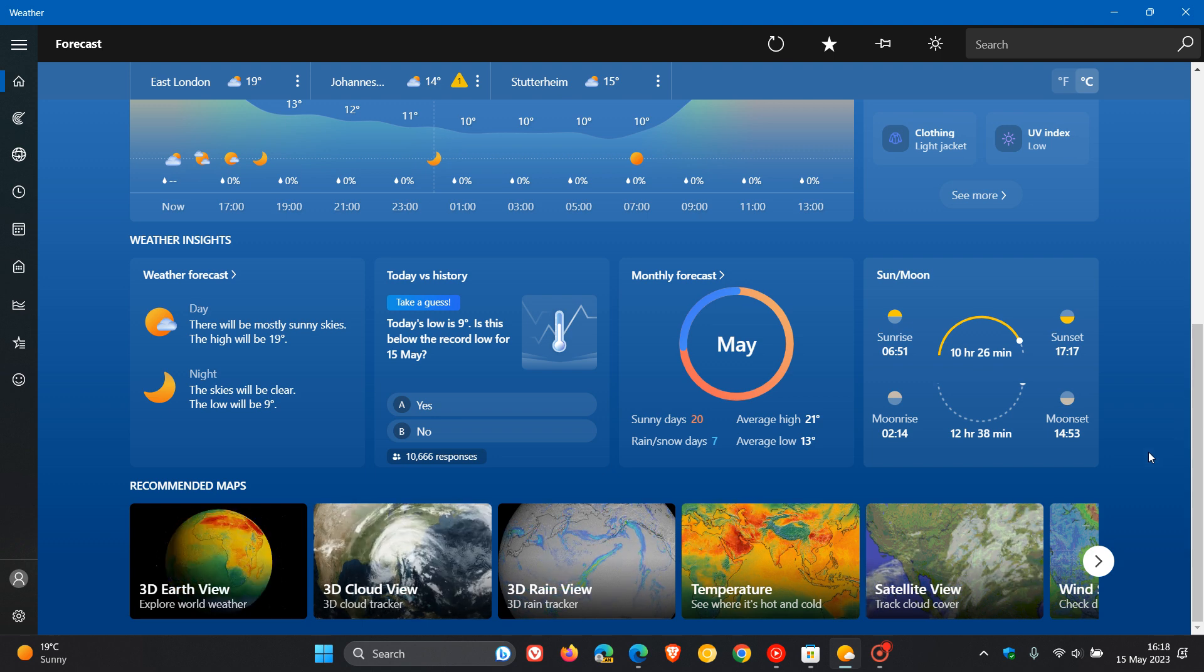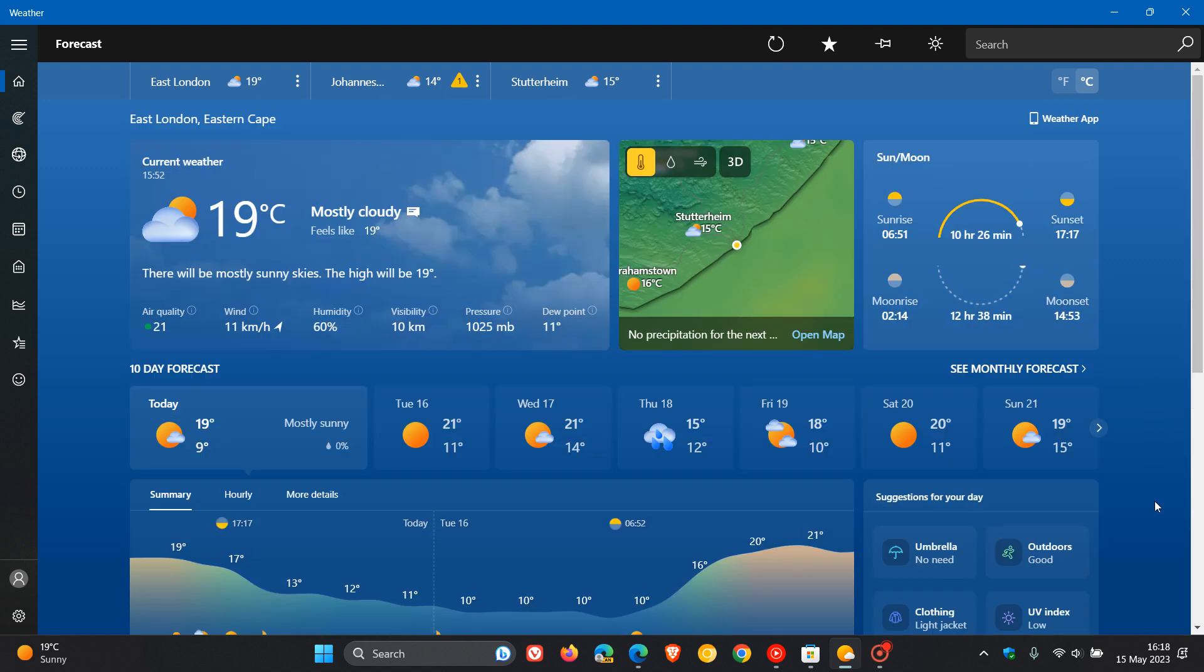And I think both of these changes now are nice, moving in the right direction, and to some extent indicates that Microsoft now is listening to that feedback in regards to the weather app. Because a lot of users didn't find, especially this advert which was originally in this section, a lot of users found that unacceptable.